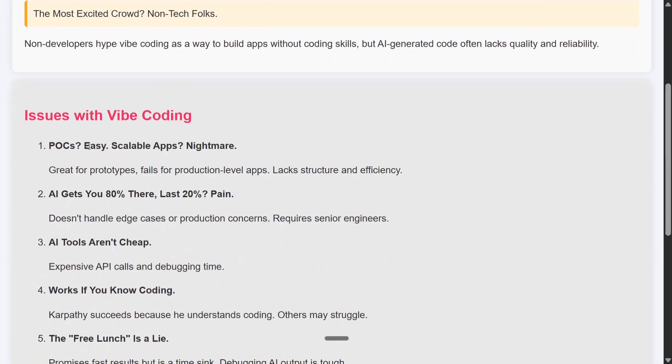Issues with vibe coding: POCs are easy, but scalable applications are very difficult. I was trying something using Cursor AI and got stuck with a language I didn't understand. Eventually I had to scrap the entire project and start from scratch.